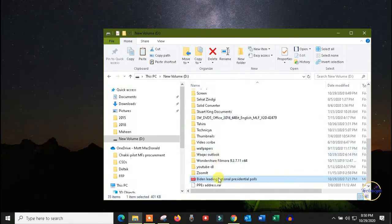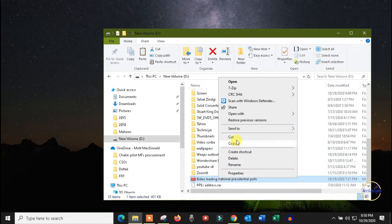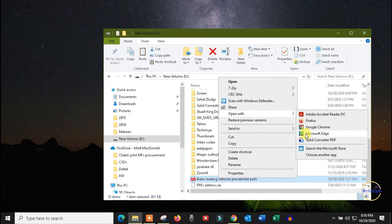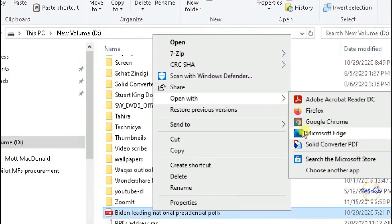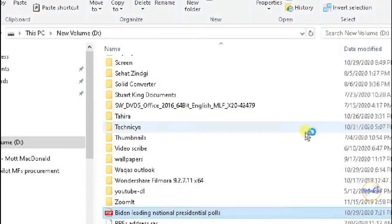If not, right click on the PDF file, click open with and then select Microsoft Edge browser.